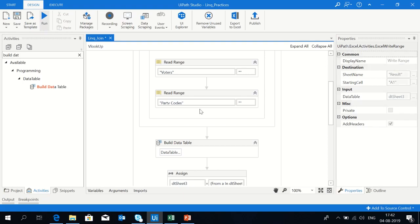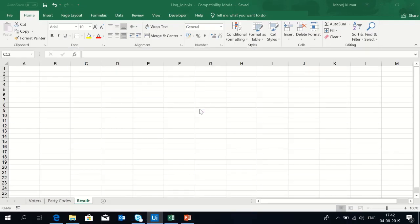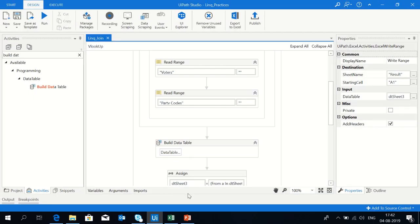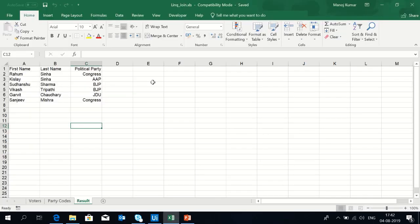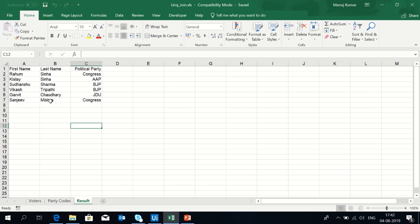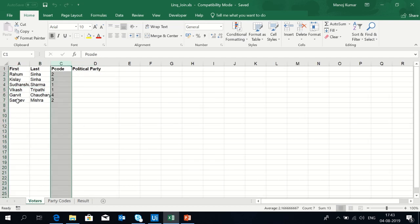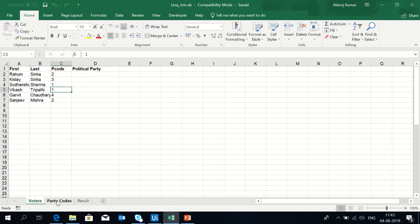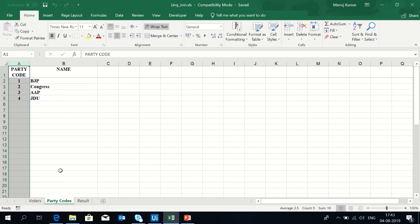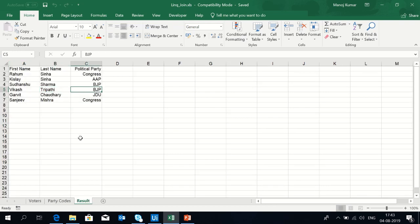You see the result has displayed first name, last name, and the political parties. Randomly I'm going to check for the castor party. Yes, the castor party has p code 1, and party code 1 is BJP. Perfect. We can do this with LINQ because doing iterations on data is not a good thing, so just use LINQ.